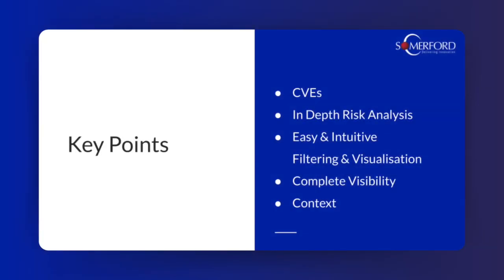Before we jump into a demo, I'd just like to go over the main points of interest of the vulnerability side of Lacework, as seen in the list on the screen.